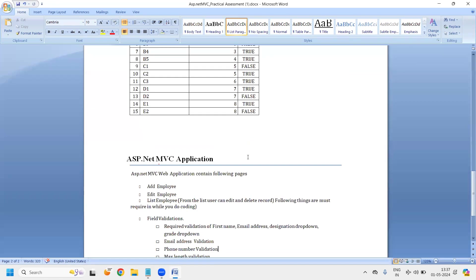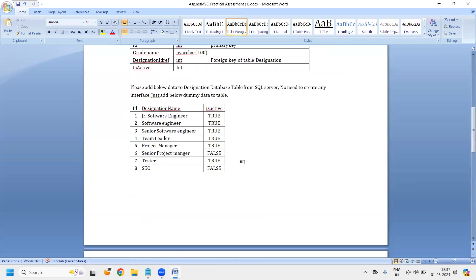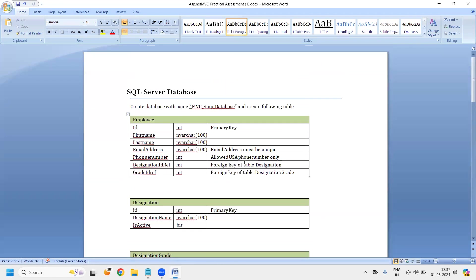So I think I hope you got the understanding about the requirement. Now we'll start jump into the development, start creating the schema for the database. Let me stop the record.